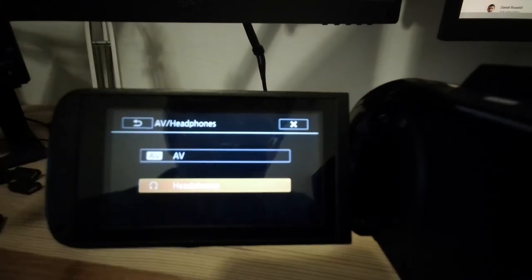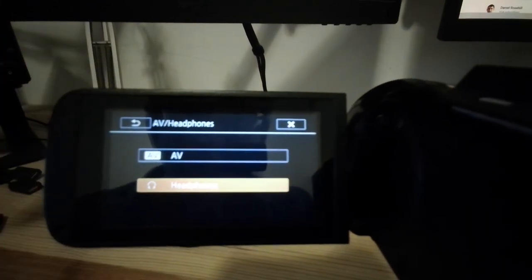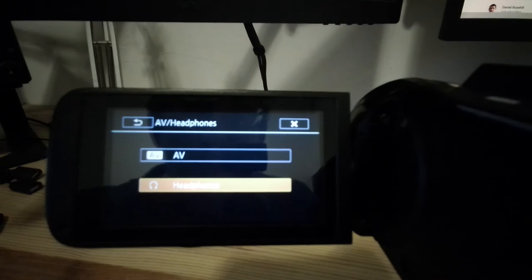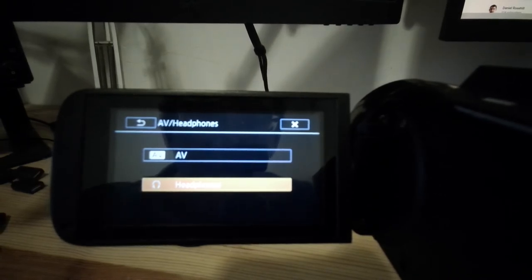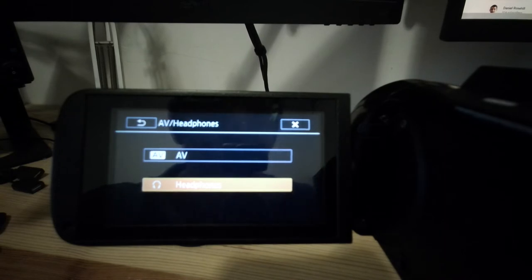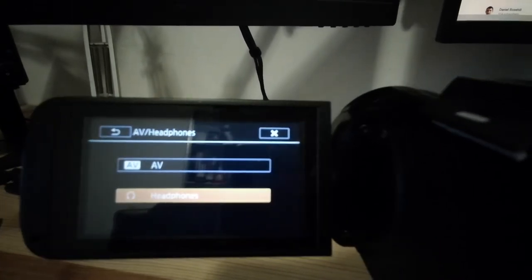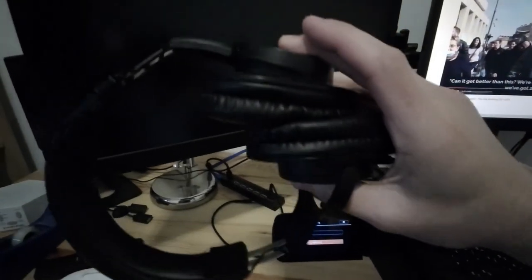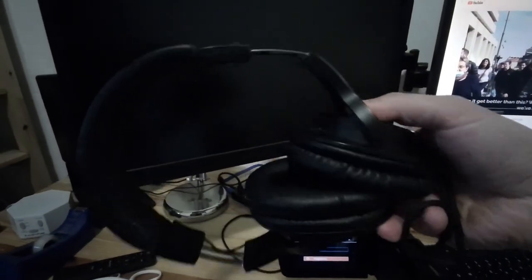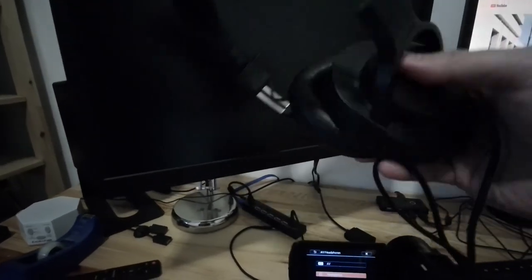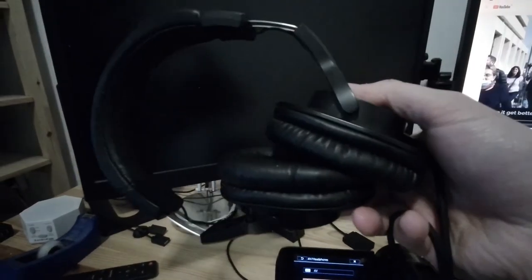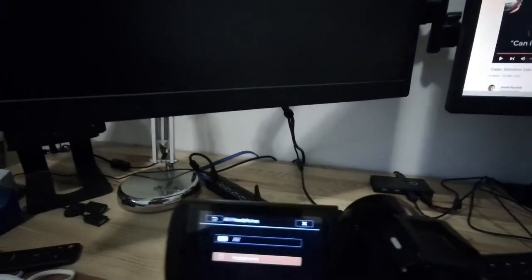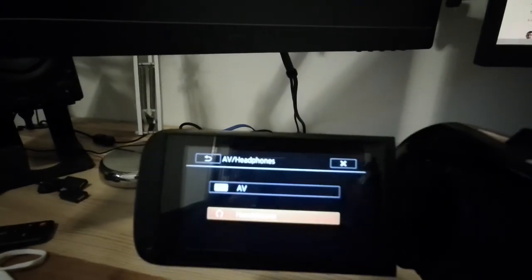AV/headphones, if you click into it, you're going to have a choice between headphones and AV. If that is configured to AV, and I believe it is by default, you're not going to be able to monitor the audio with headphones. What I monitor audio with are basically these Audio-Technica studio headphones, and these things are absolutely incredible. So you want to change this to headphones.